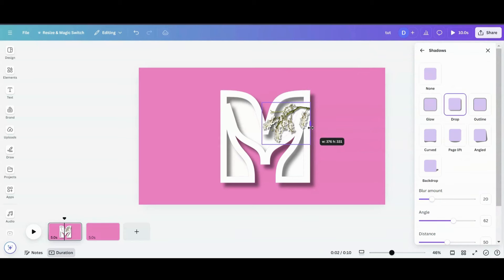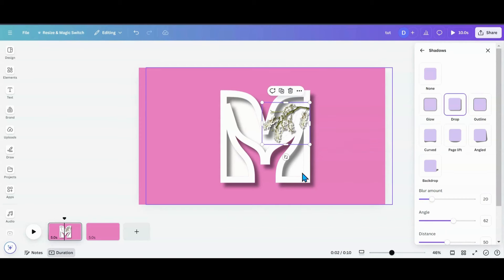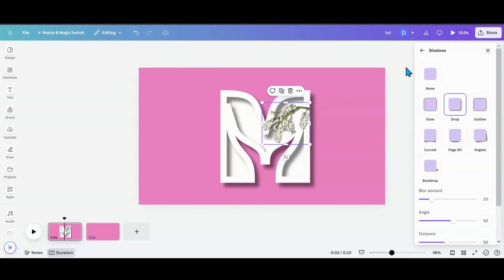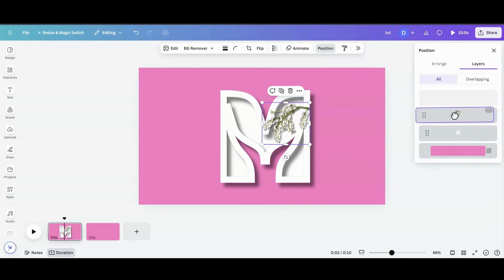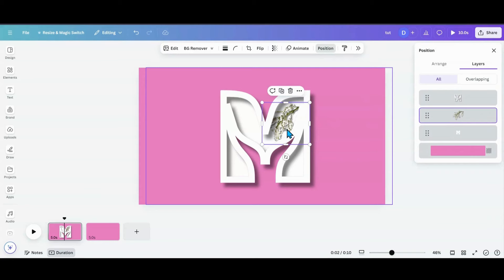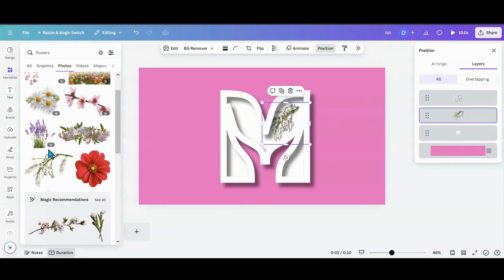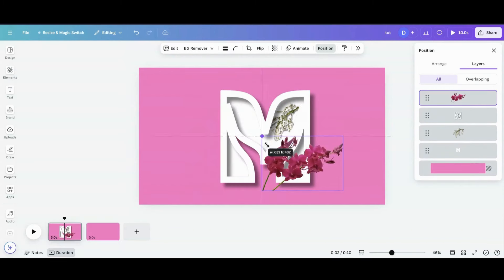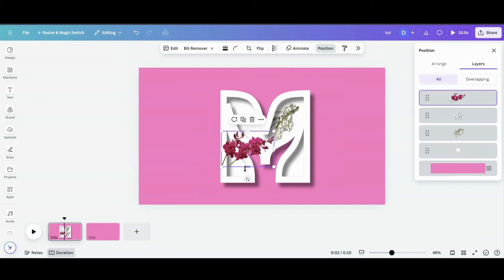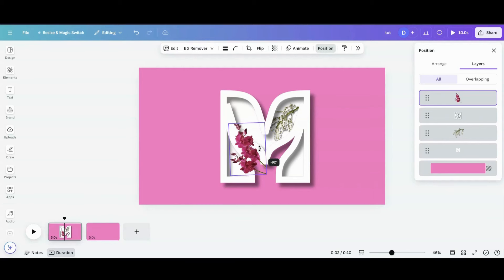I can see this part is sticking over, so I just want to crop it down so it stays beneath the hollowed-out M. I'm going to go into Position and move it in between my two M's — that puts it right in there. Then I'll go back and pick out some more flowers.